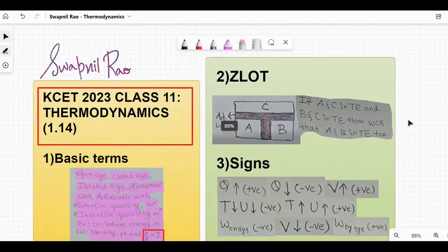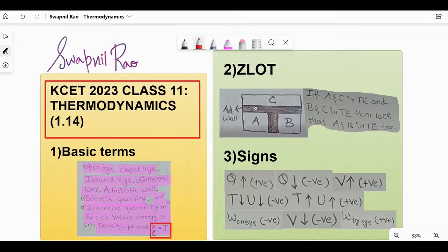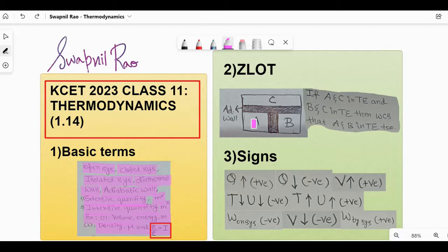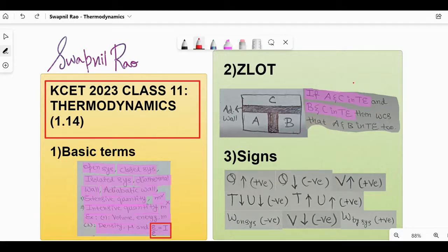Moving on to the zeroth law of thermodynamics. There is a diagram where there is system C, system A, and system B, separated by an adiabatic wall. What it states is: if A and C are in thermal equilibrium, and B and C are in thermal equilibrium, then we can say that A and B are in thermal equilibrium too. This is the zeroth law of thermodynamics.